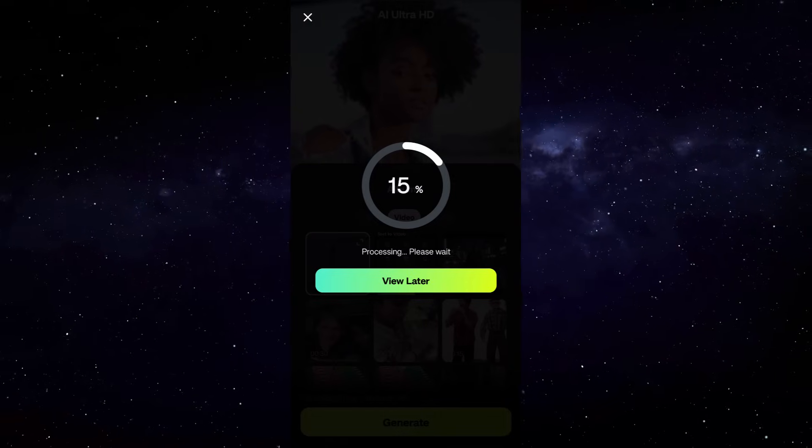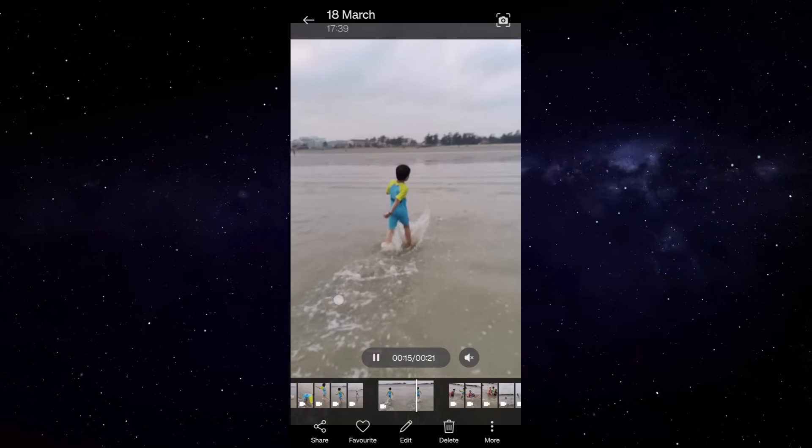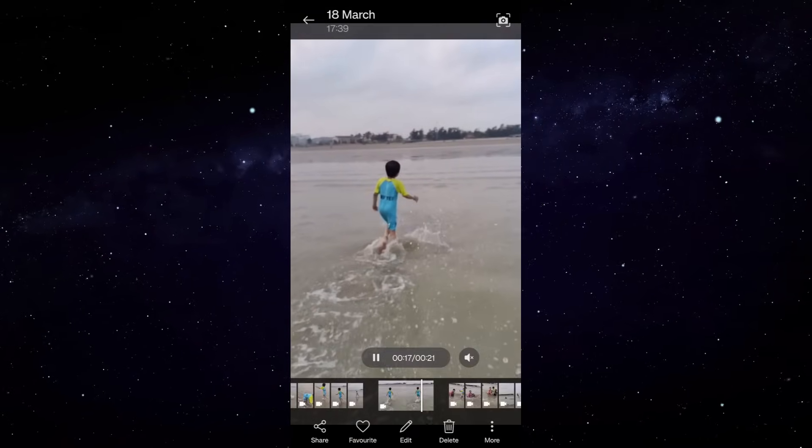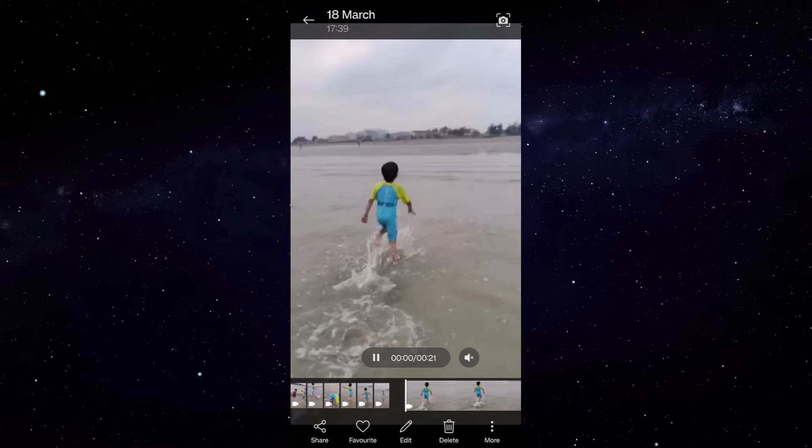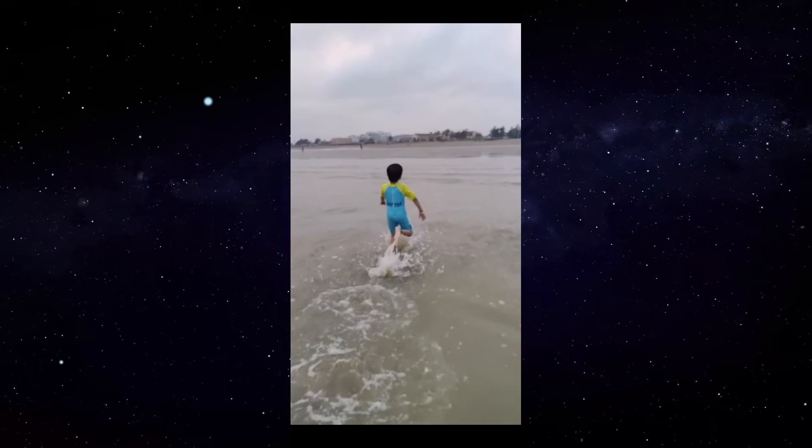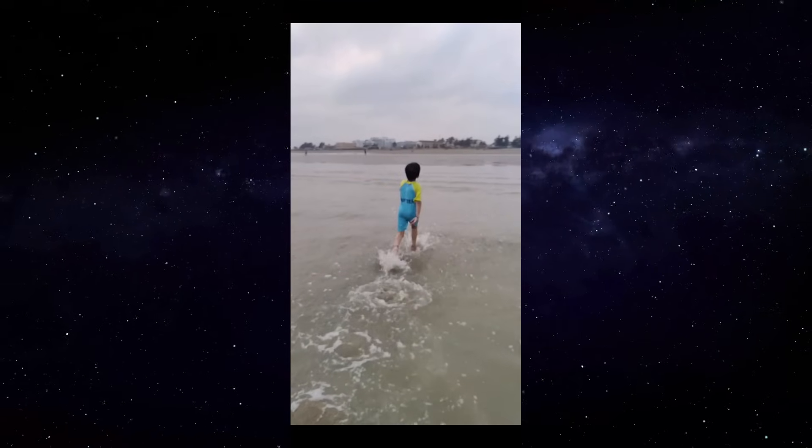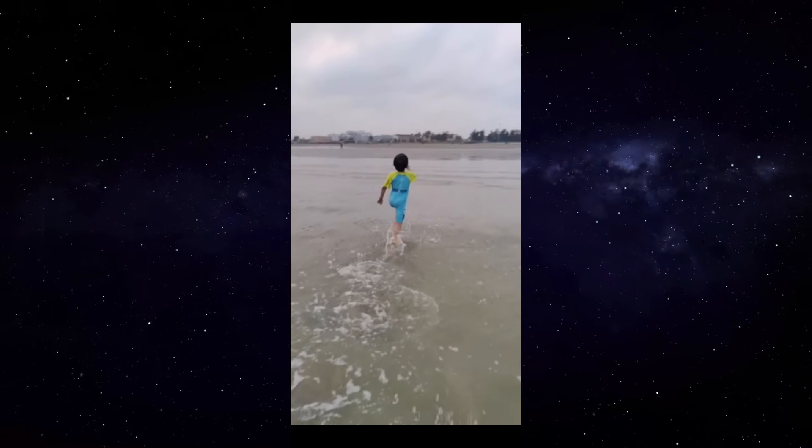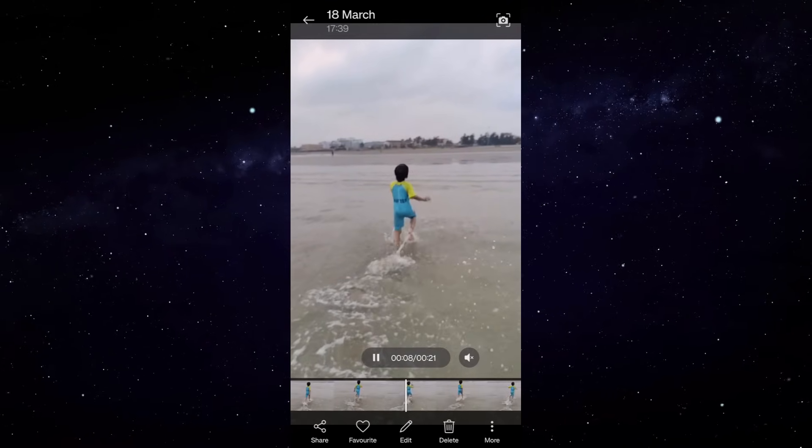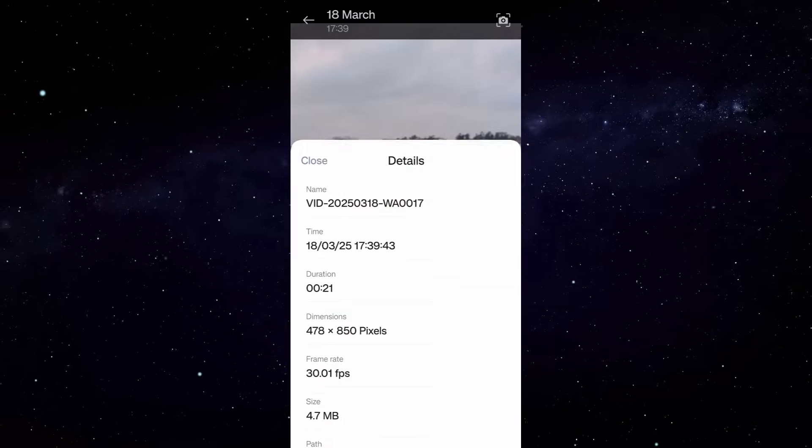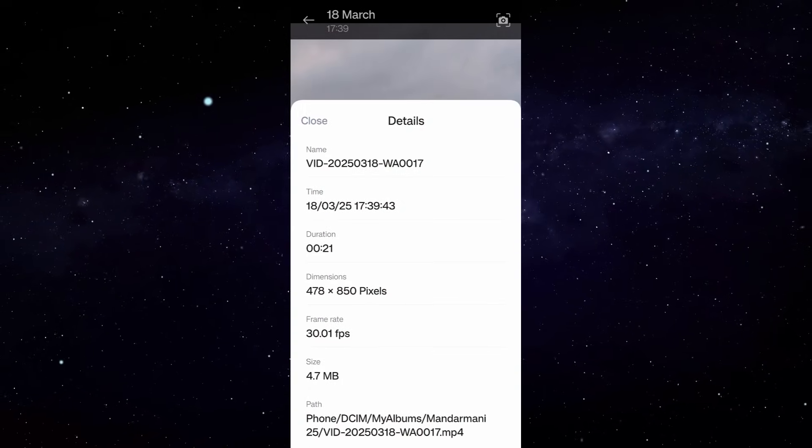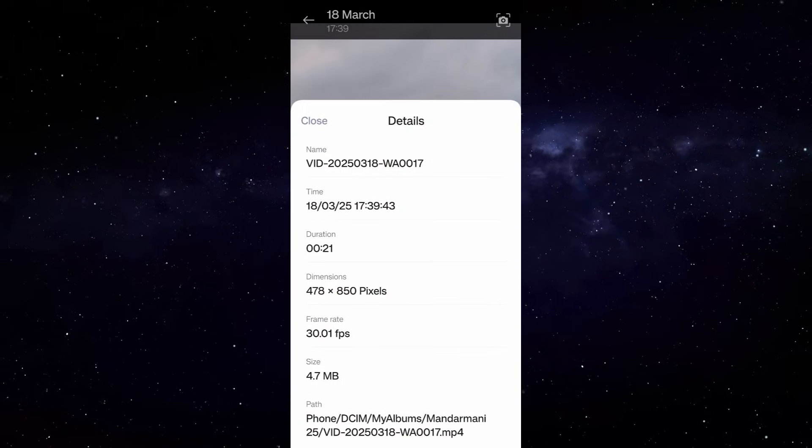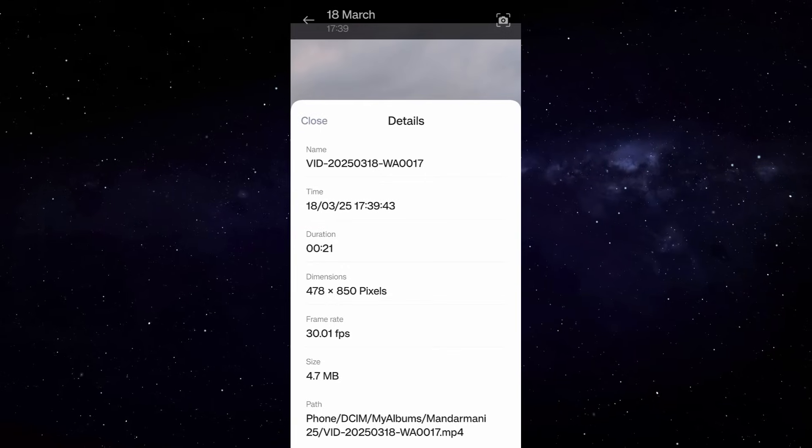Let me briefly show you the original video. This is basically a video shot in slow motion, that is why the video is not that much clear as you can see. Let me also quickly check the video details to get an idea about the video quality. So the size is only 4.7 megabytes and it's a very small video.